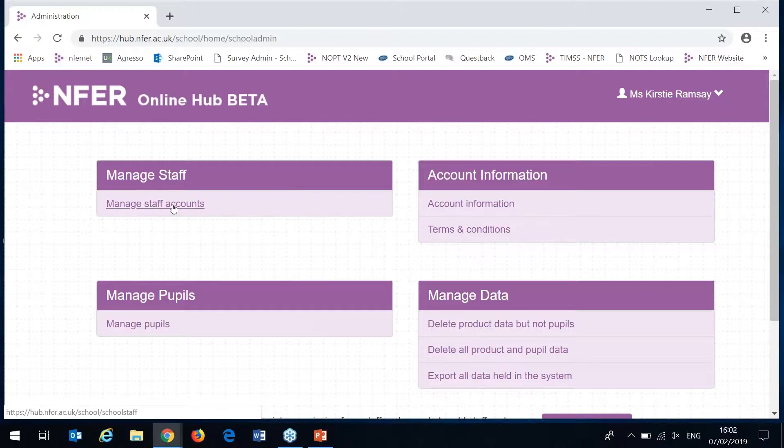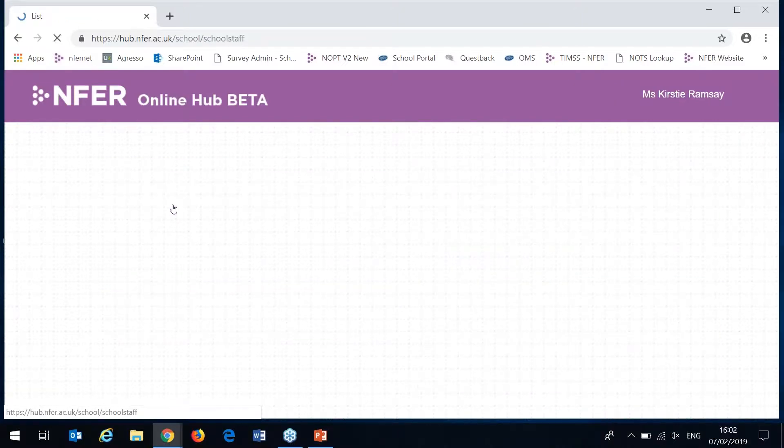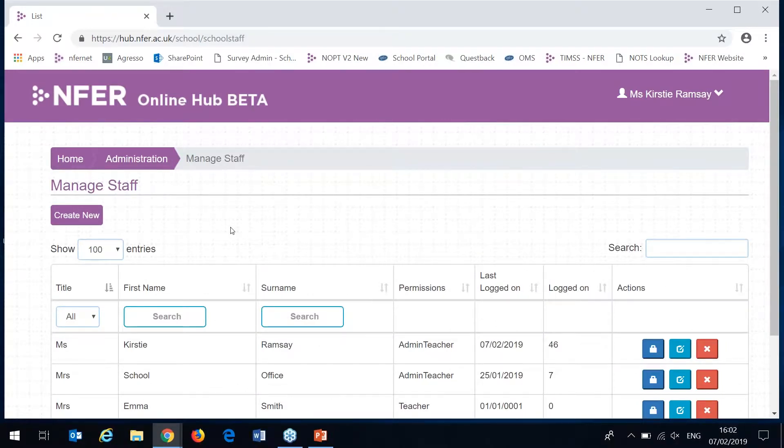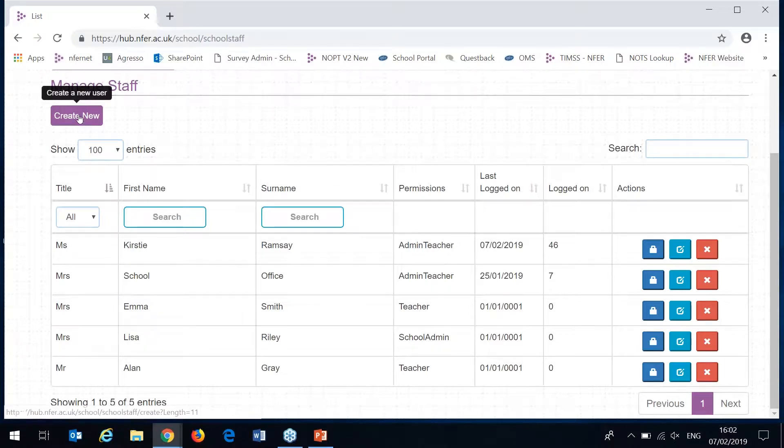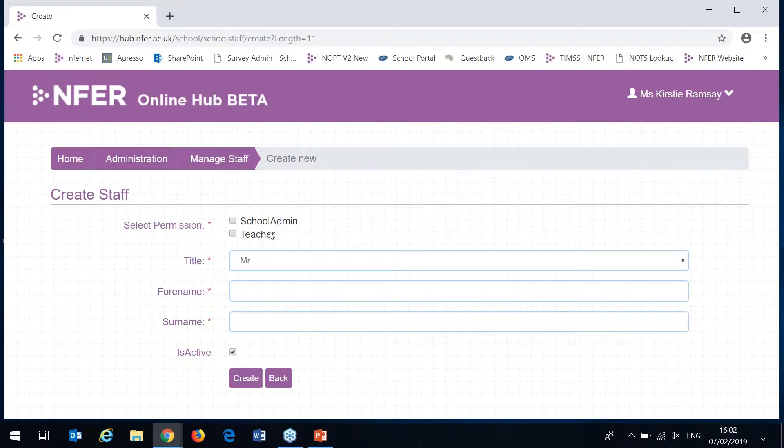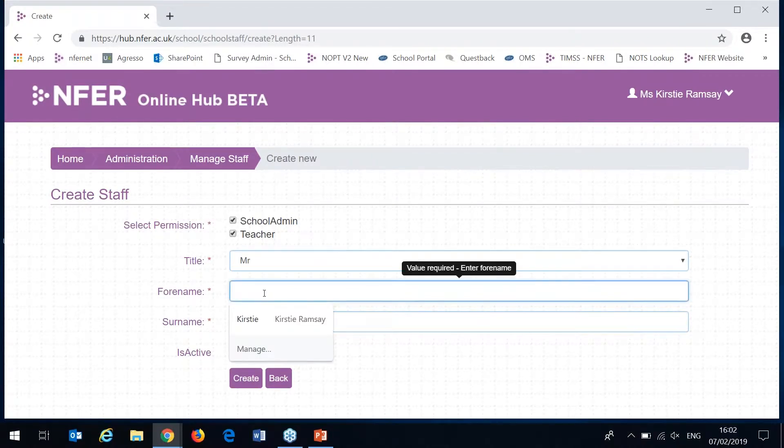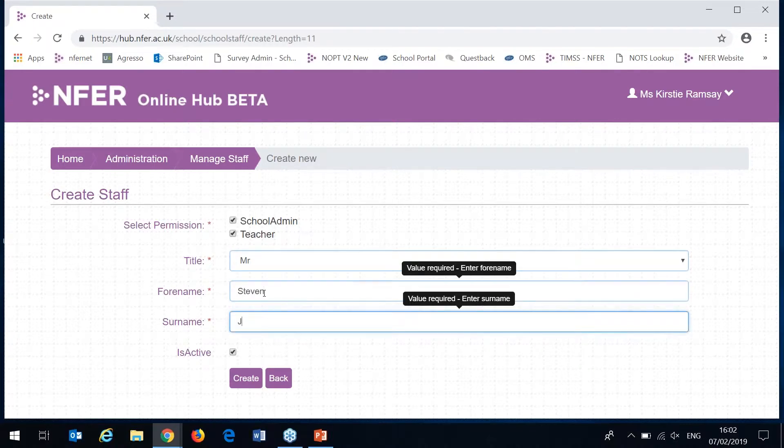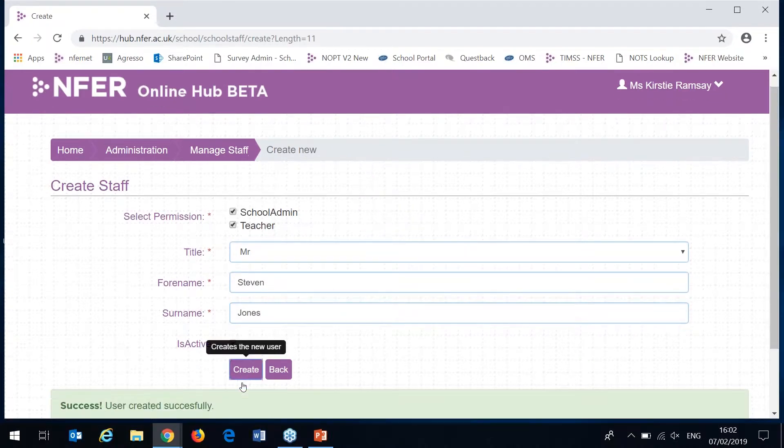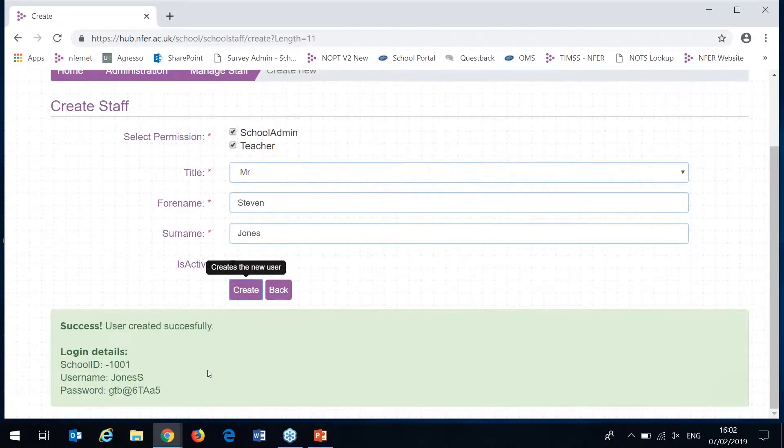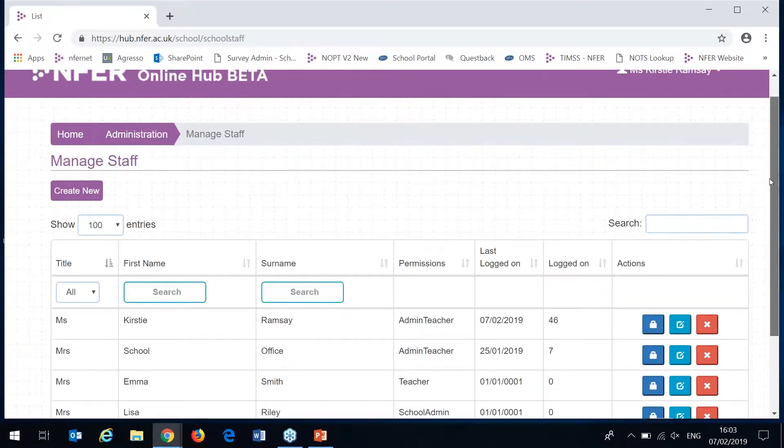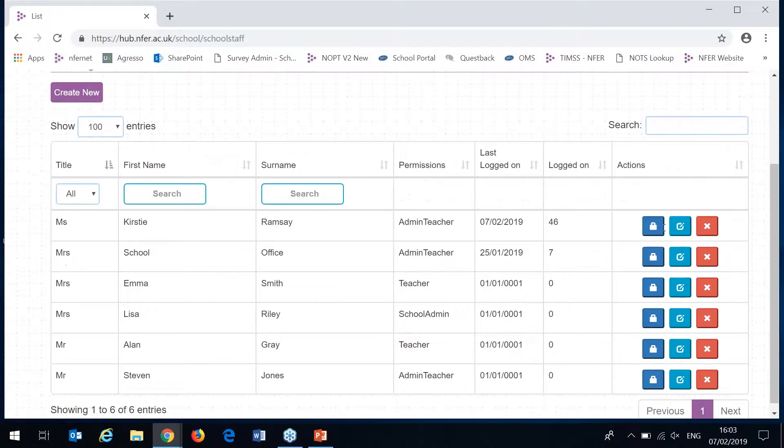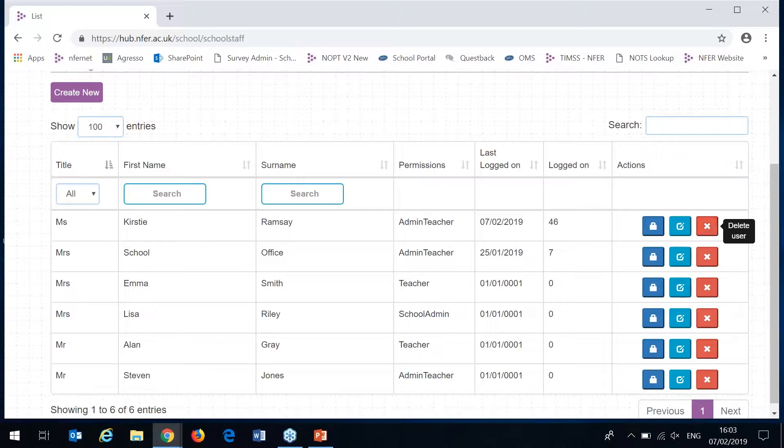I'll briefly show you what manage staff accounts you can do. Here you can set up as many staff members as you like. We recommend that you set one up for everyone that you would like to have access to the tool so each person has their own individual account. To create a new one all you do is click this create new button up here, select their permission level, type in their details and then hit create. Anyone that's been created already you can access them here. You can reset their passwords, edit any of their details or delete users if they're no longer a member of staff at the school.